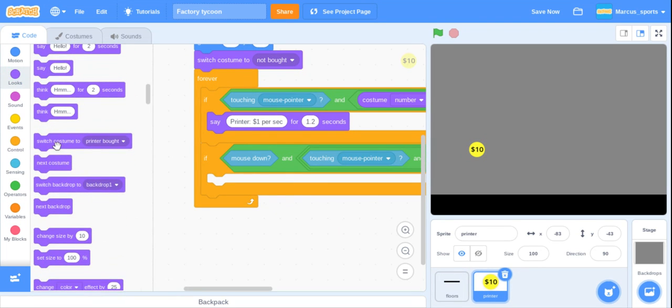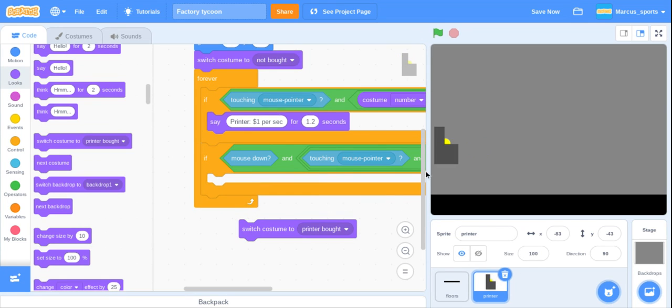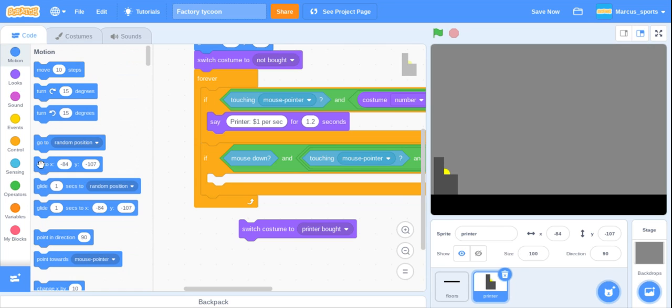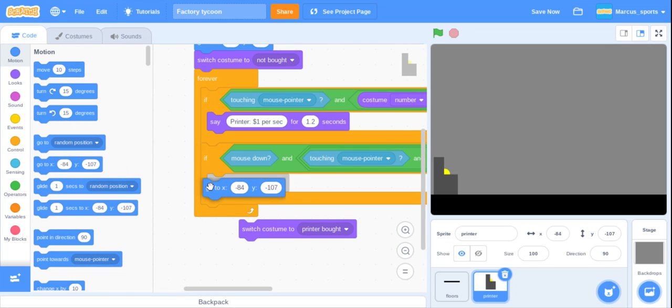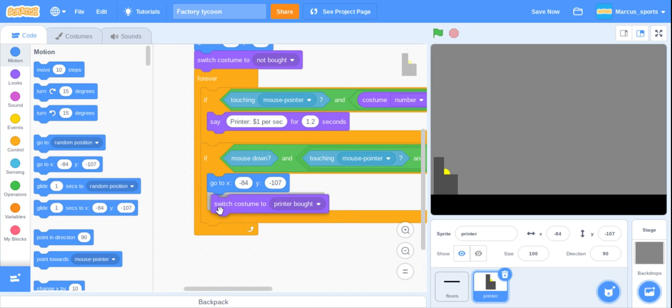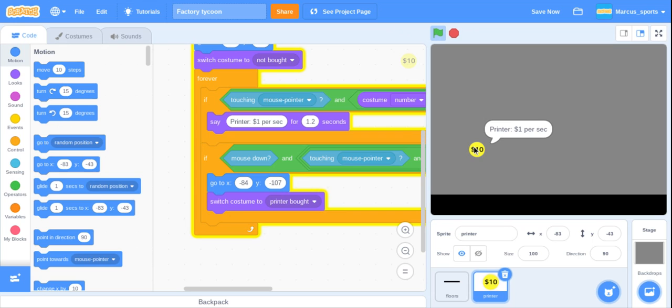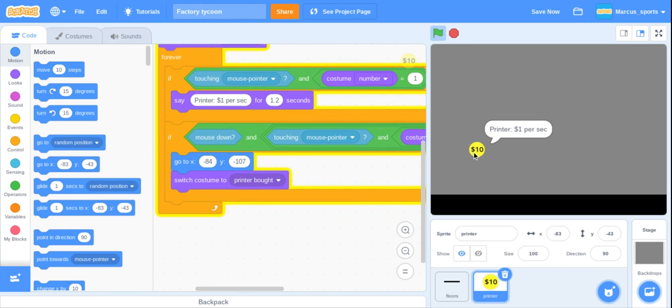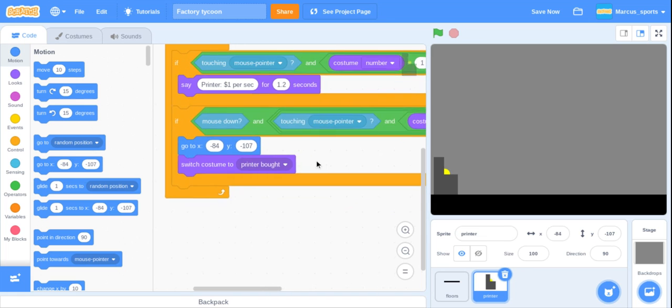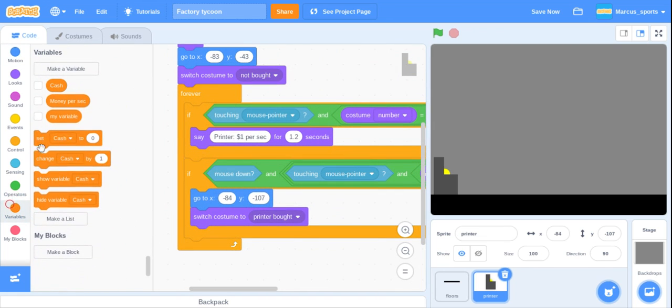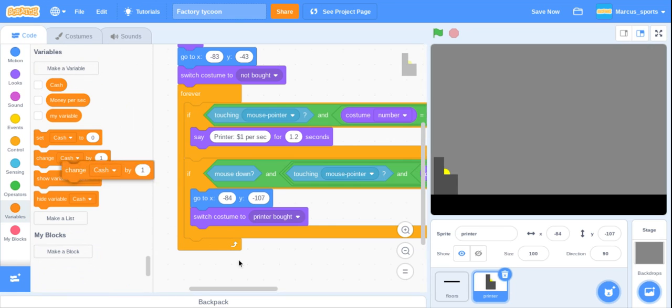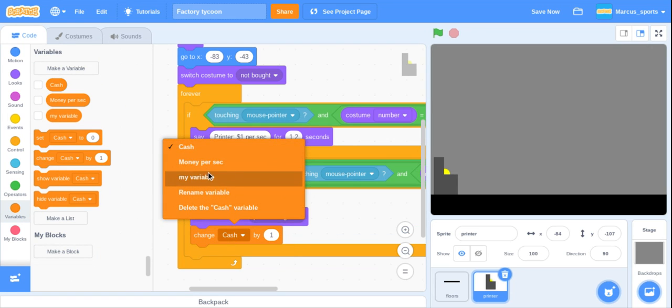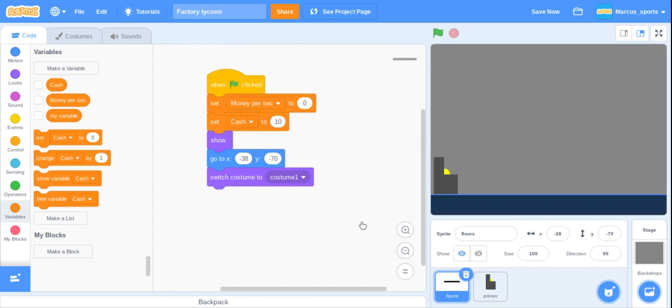So now we want to go back to the printer. We want to switch costume to printer bot and then let me just test that out. We want to go to here. For me that is negative eighty four and negative one oh seven. Now let's just test that out. There we go. So now what we are going to do is change money per second by one because I did this mistake in my first video.